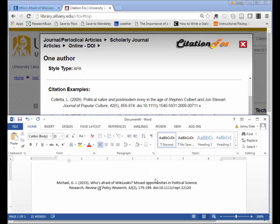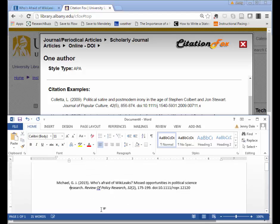The same also goes if you have an article title that has a colon or some other punctuation in the middle of it. So again, I'm going to keep the M capitalized because it's the beginning of a new sentence, and then I'm going to lowercase everything else.